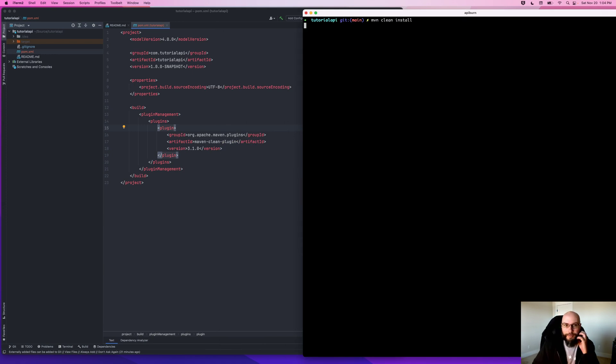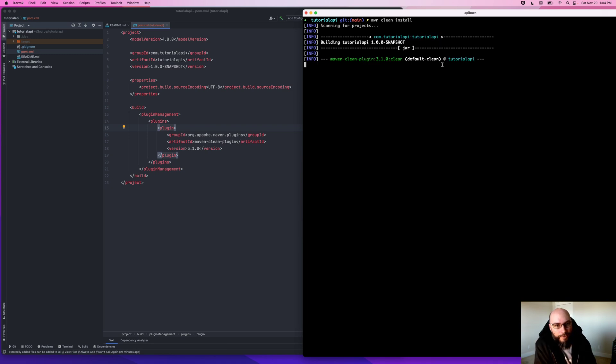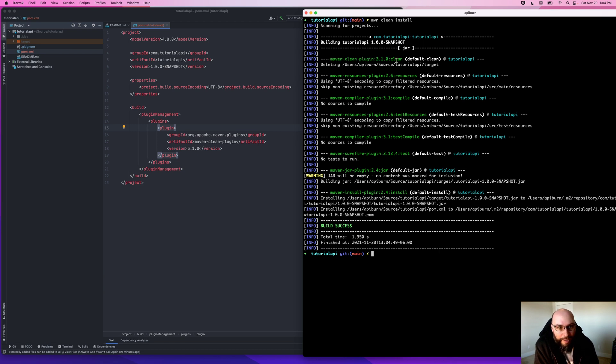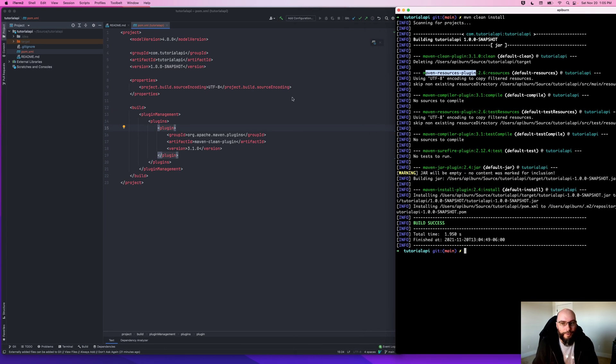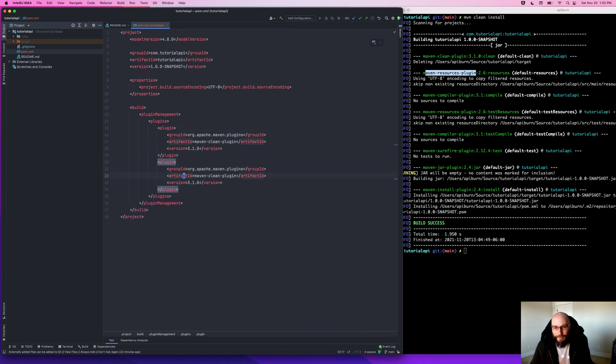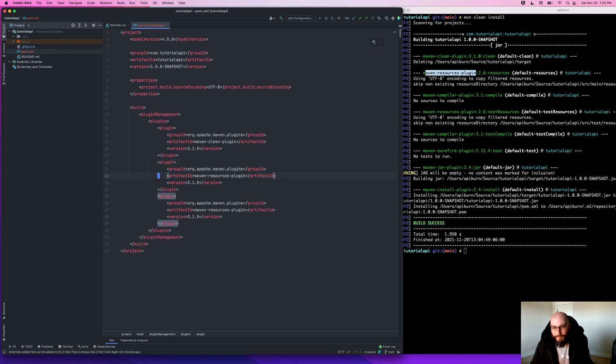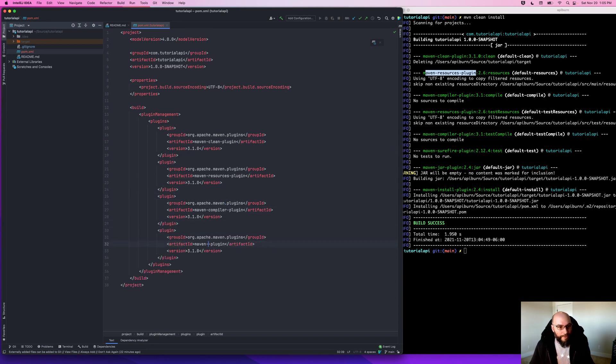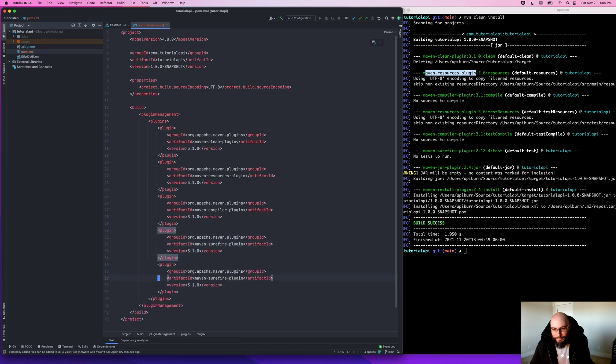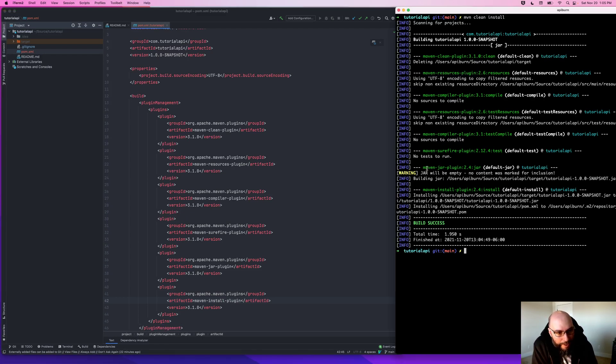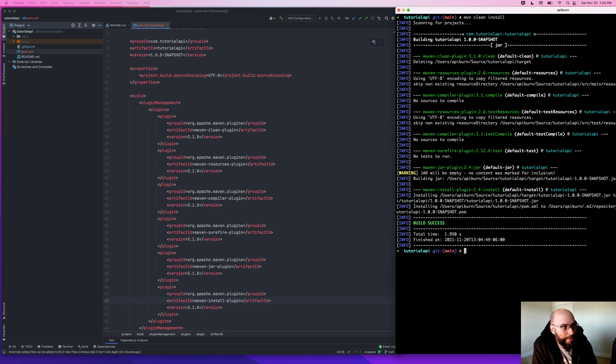So if I run this Maven clean install again, I can now see Maven clean plugin is using the version that I specified in my plugin management. Now there are a few other plugins in here, so I'm going to go ahead and add those as well. Maven resources, Maven compiler, a little bit of copy-paste here. What else? Surefire, and jar, and install. Now I got the names from the list of plugins but I left the version 3.1.0 for all of these, which isn't necessarily correct.